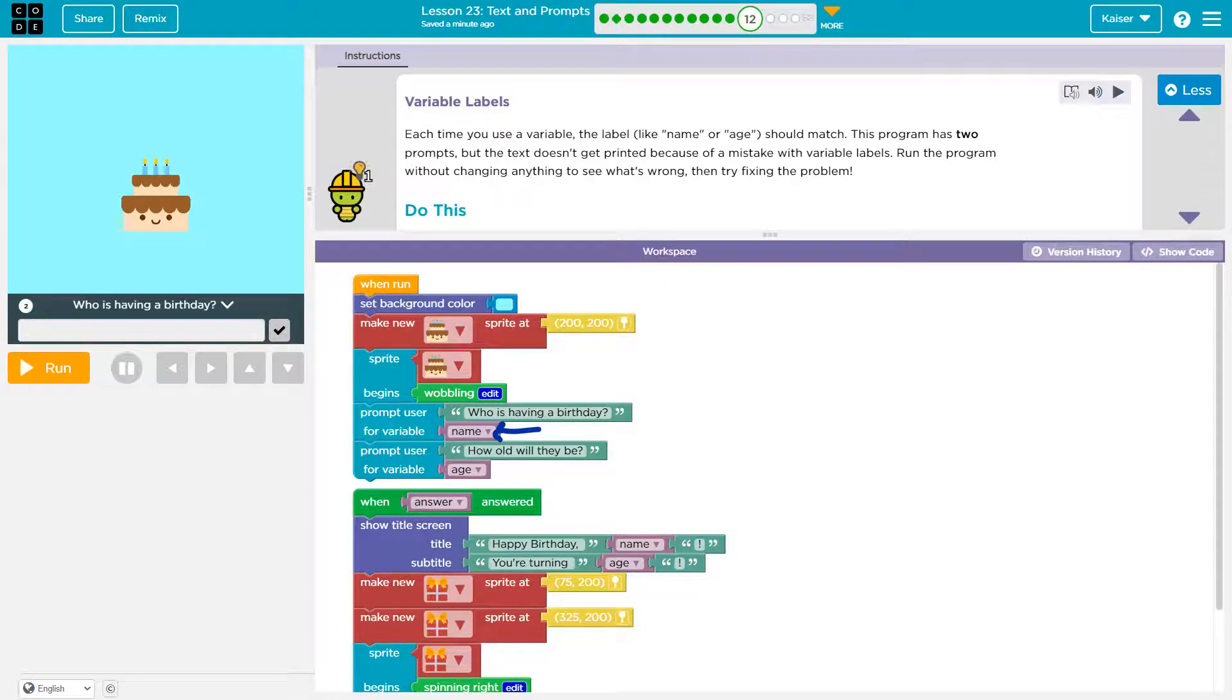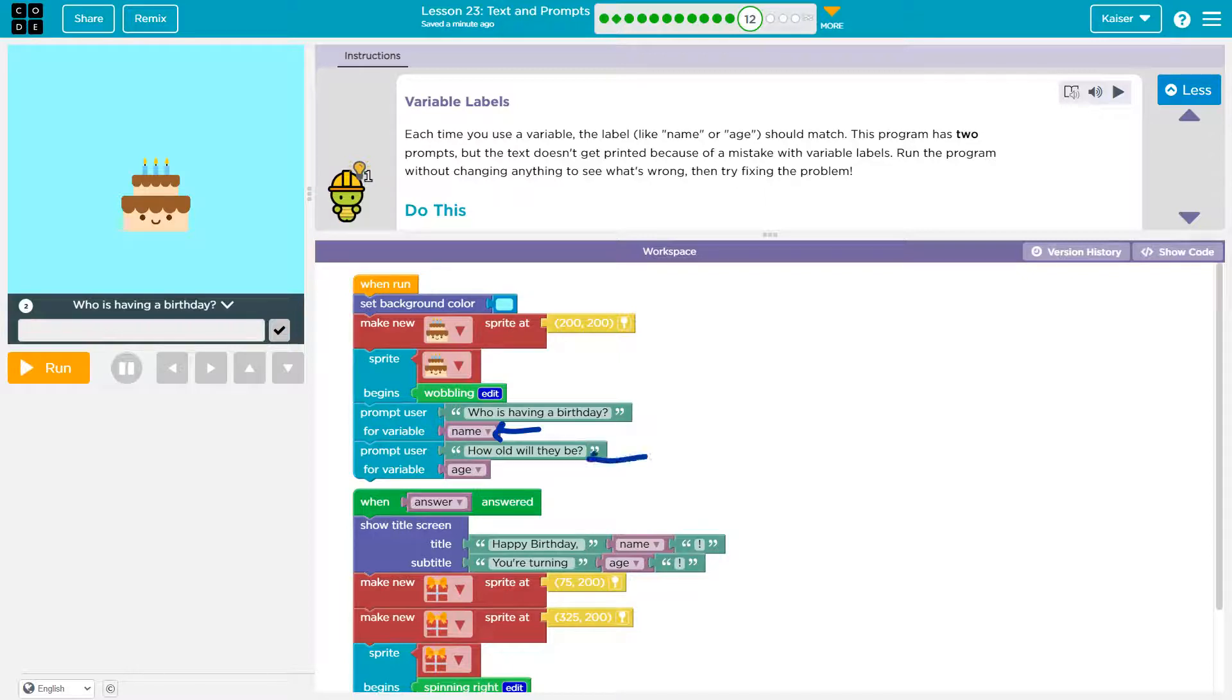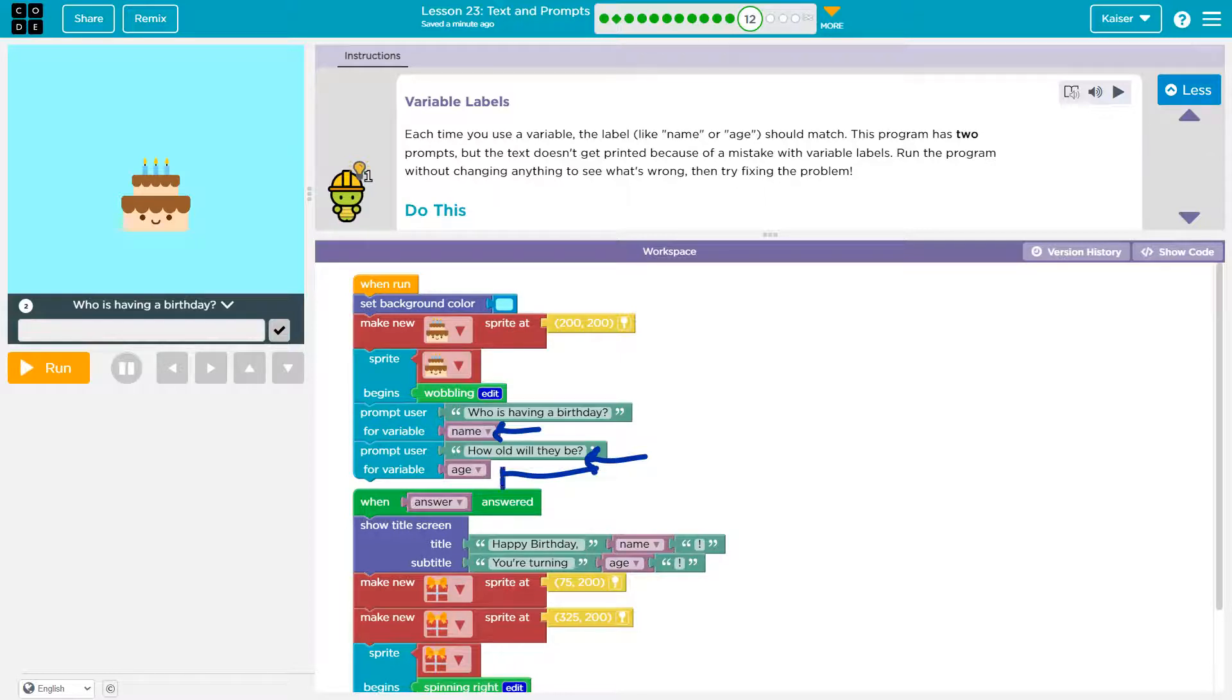Okay. And then right after that, interesting, we tell it to prompt the user this. And what it's going to be, how old will they be, and what's going to be stored. Where's that answer stored? That answer should be stored in age. Okay.